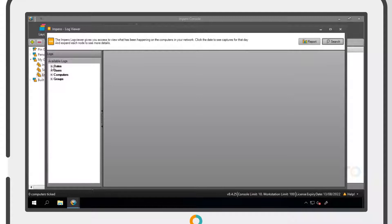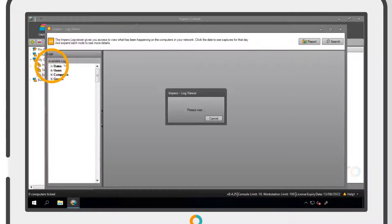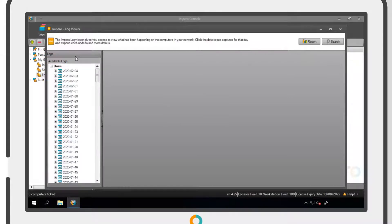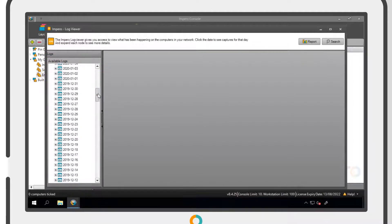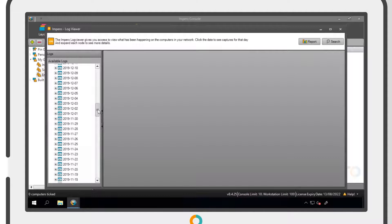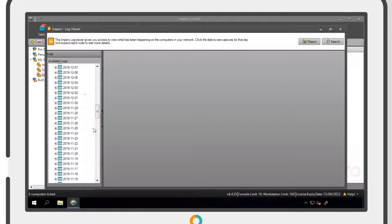The left-hand panel will display different search options. Clicking on the plus icon next to Dates will bring up a list of dates, going back to when you first installed Impero.